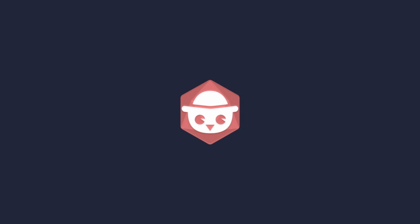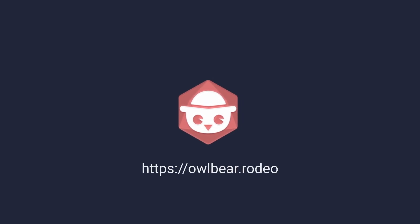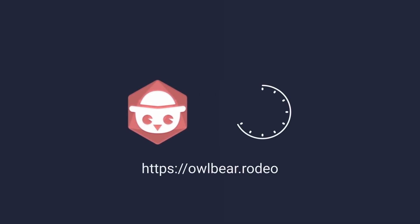Before you start, you'll need to have an active internet connection to owlbear.rodeo, and you'll need to spend around 10 minutes to complete this whole guide.